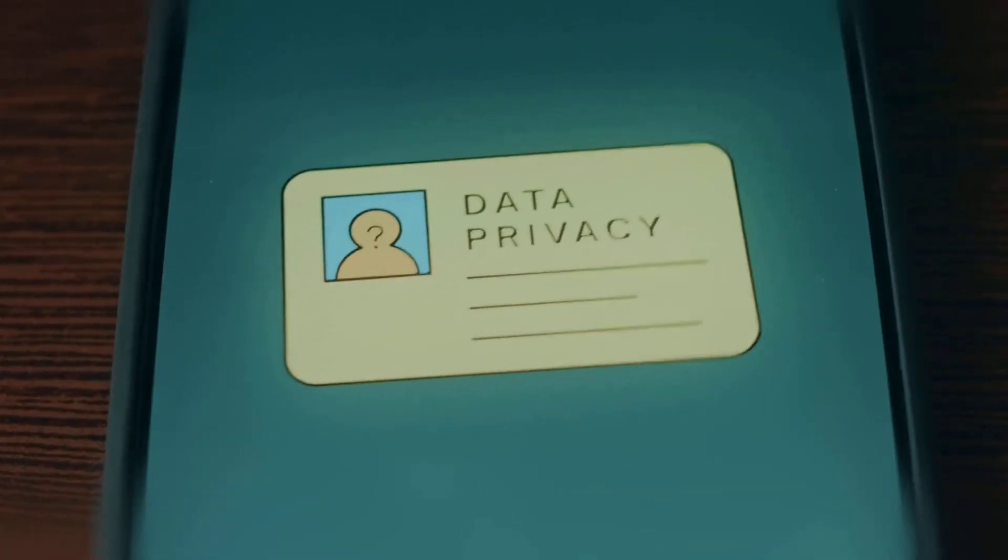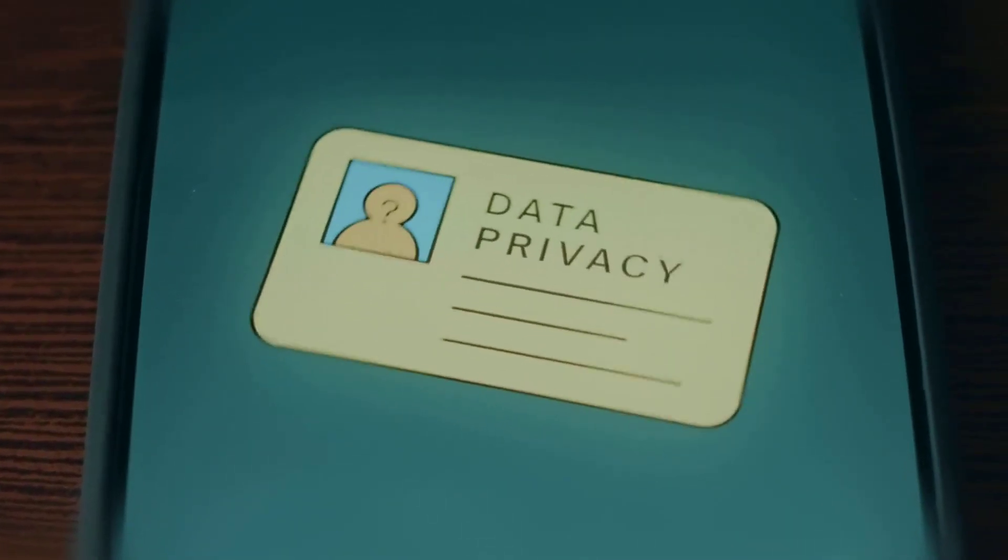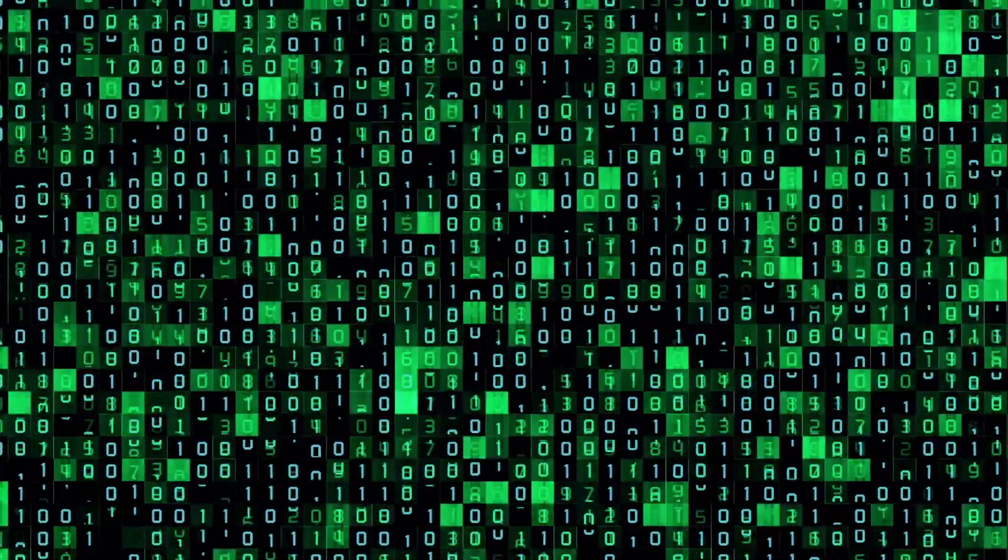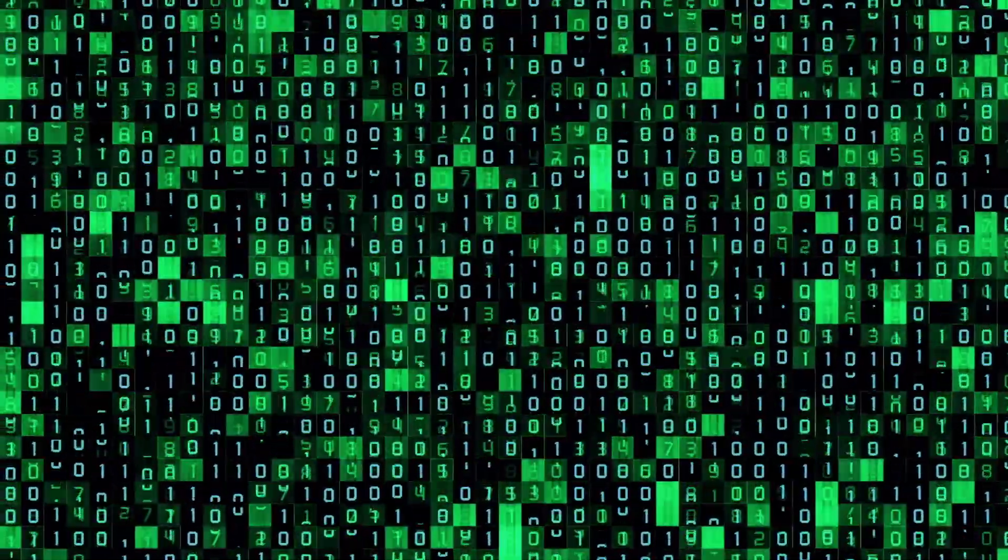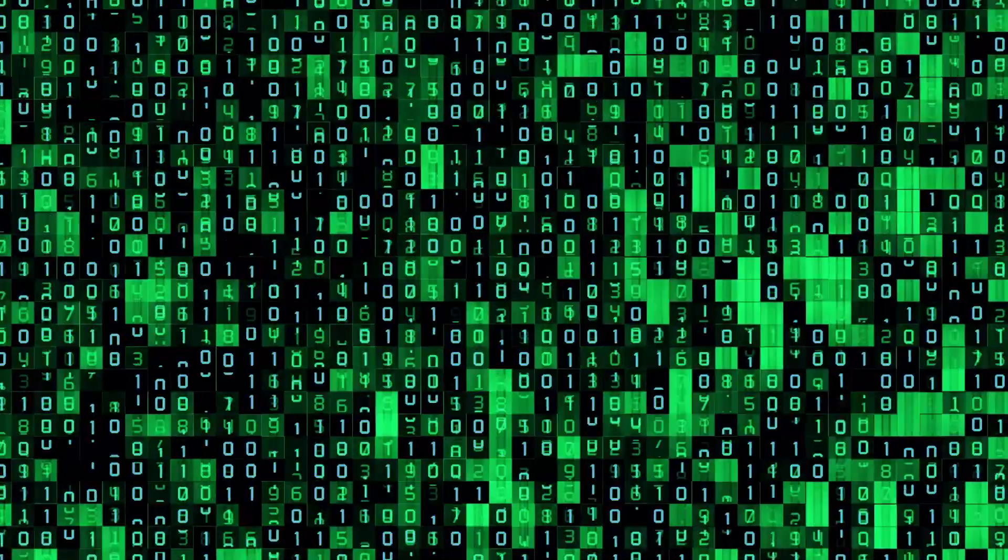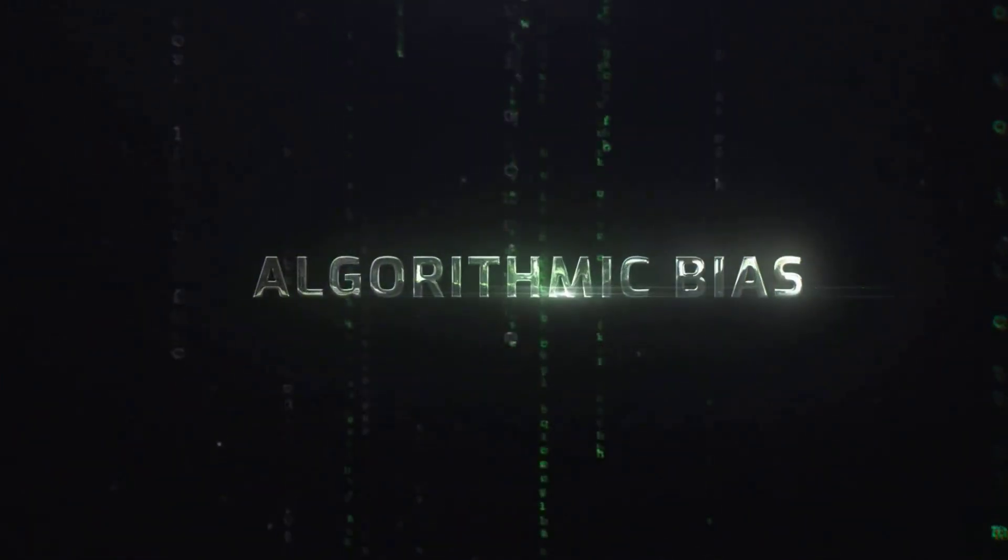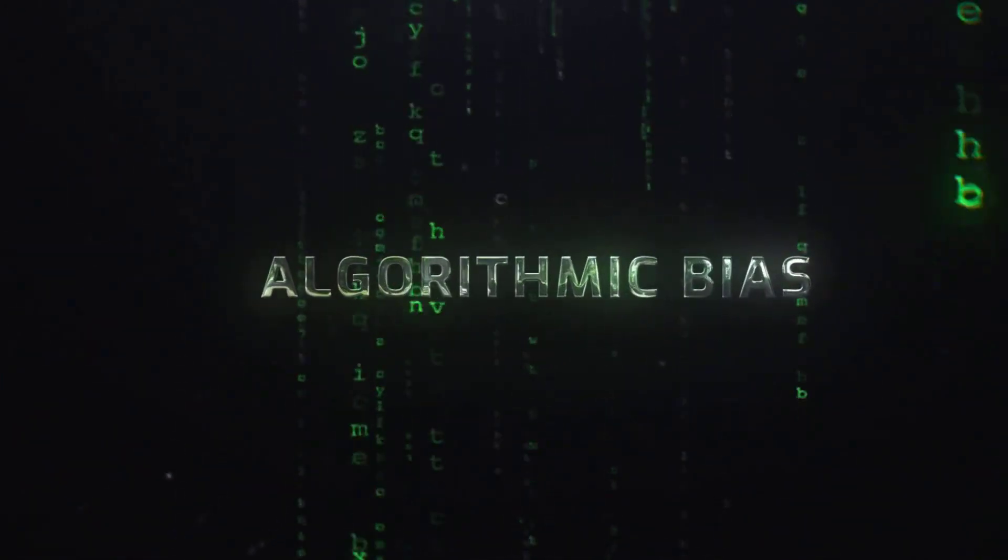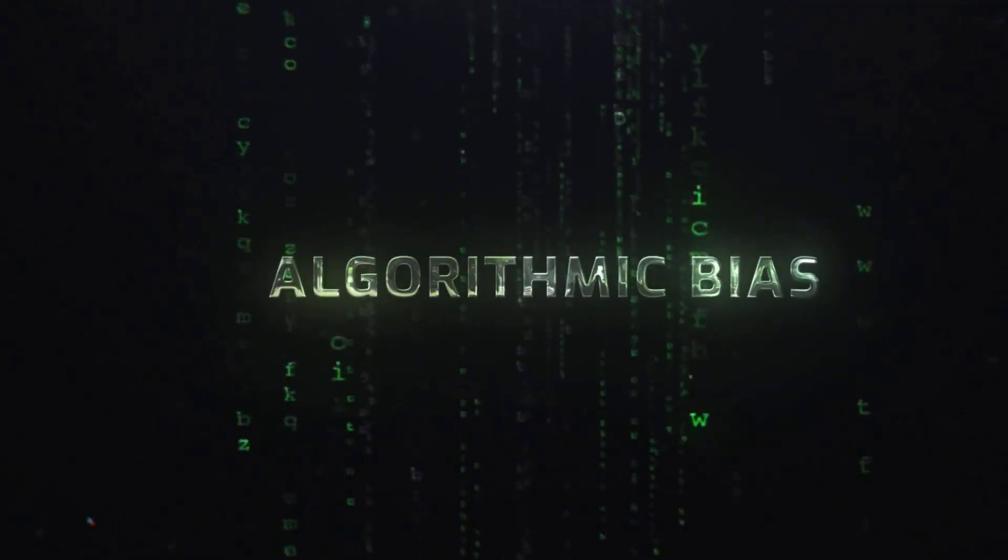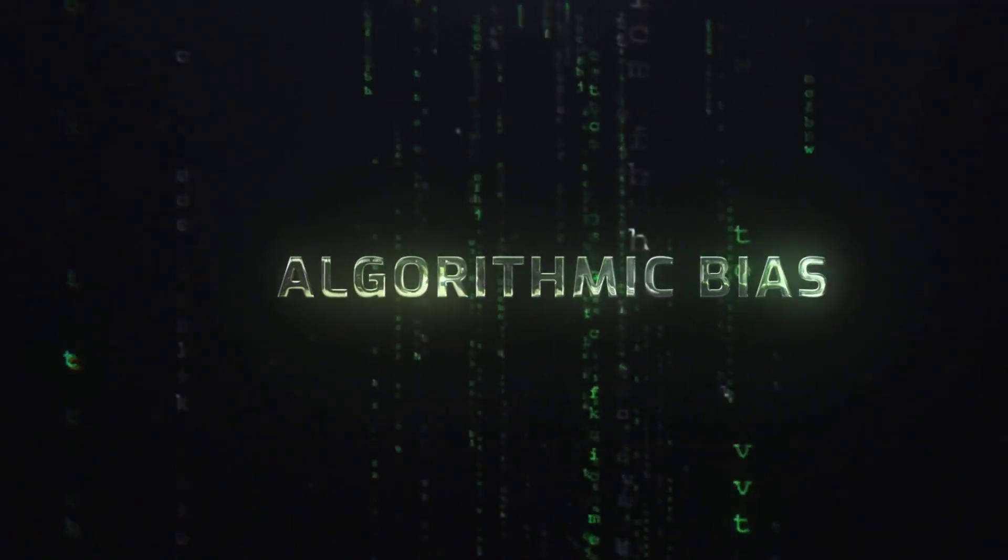And it's not just garbage in the sense of being messy, though that's a huge problem, with some reports claiming up to 85% of AI projects fail because of bad data. It's garbage because our data is a perfect historical record of all our societal problems. Every unconscious bias, every systemic prejudice, every historical injustice, it's all there, encoded in the numbers and text we feed these machines.